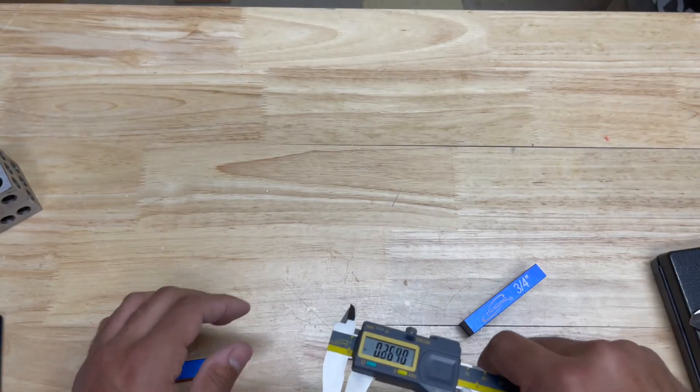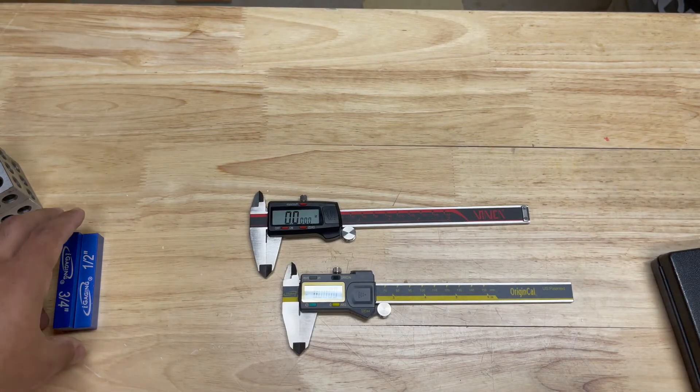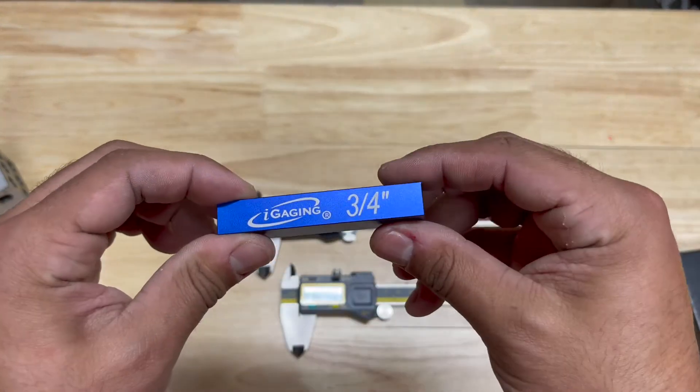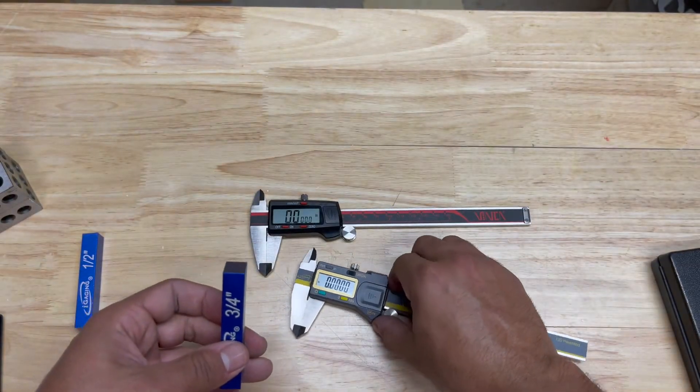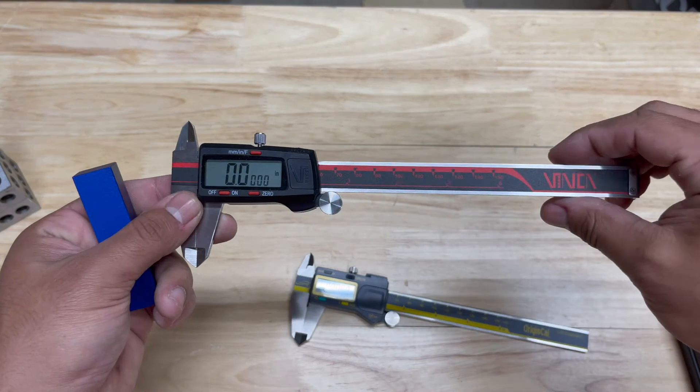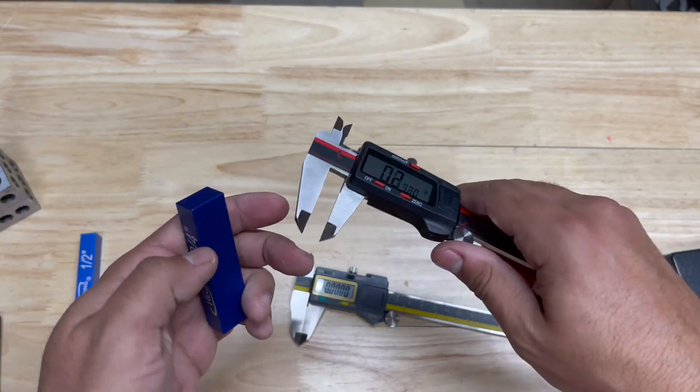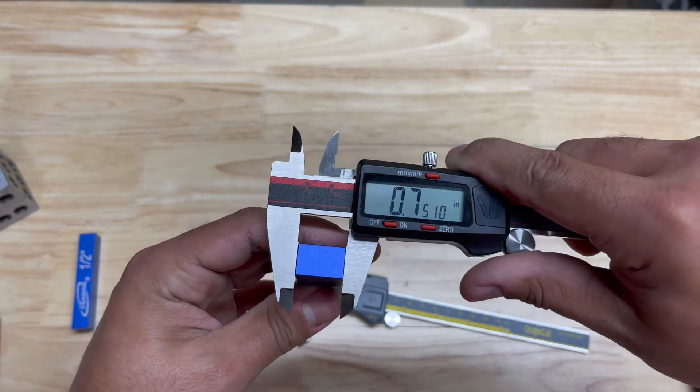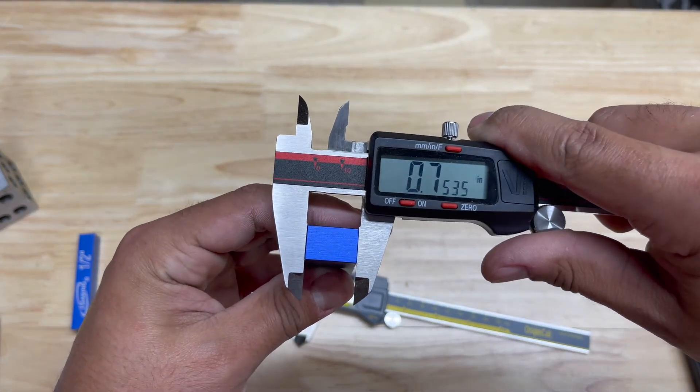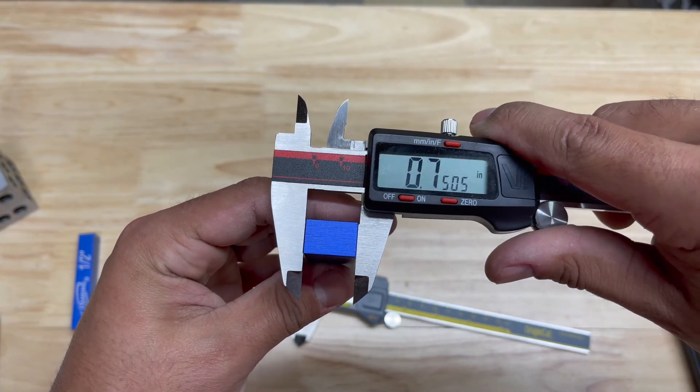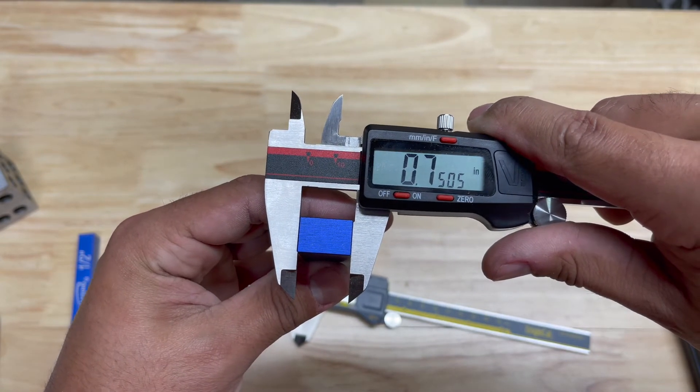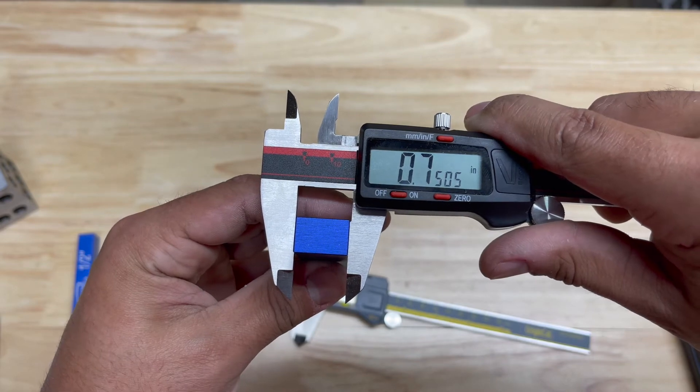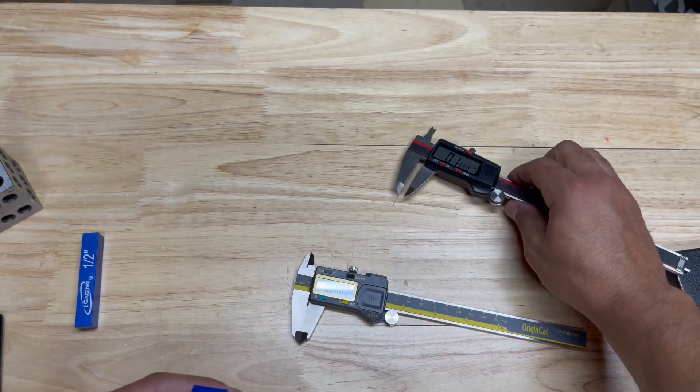We're getting right around 0.5. Now let's take a look at this three quarter inch setup block, and we'll start with the twenty dollar Vinca calipers. This is reading pretty close to dead on, about five ten thousandths of an inch over.